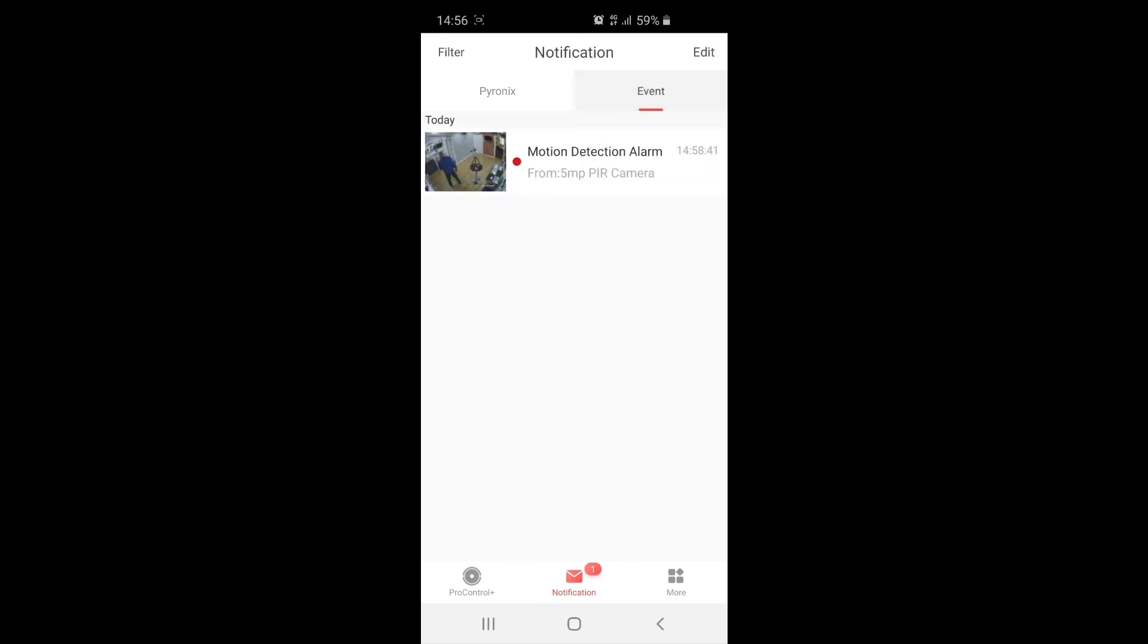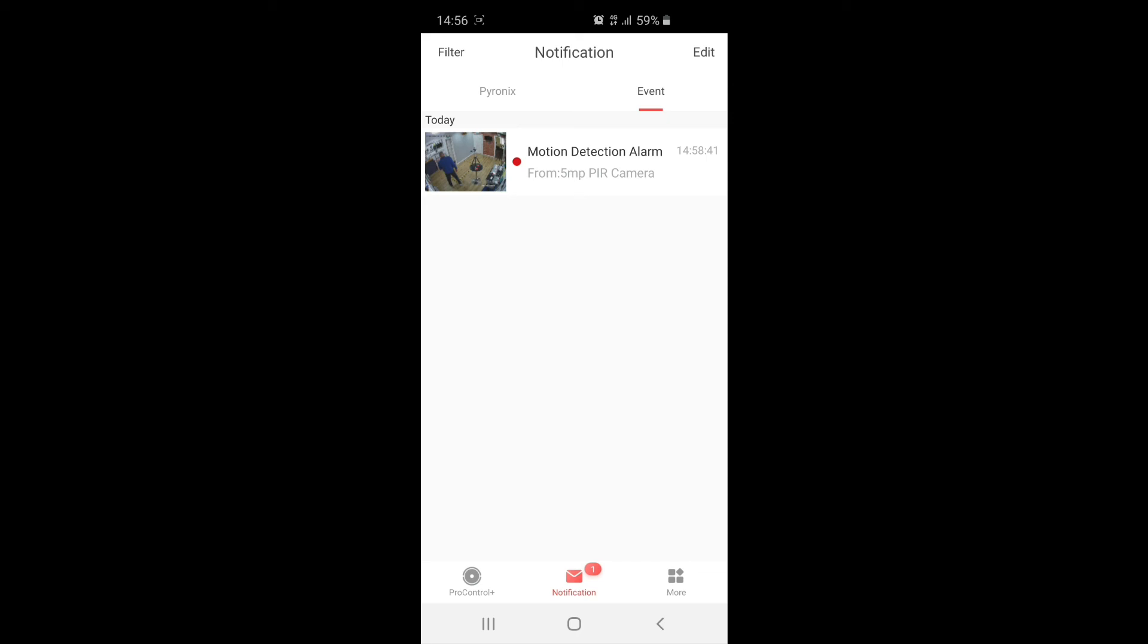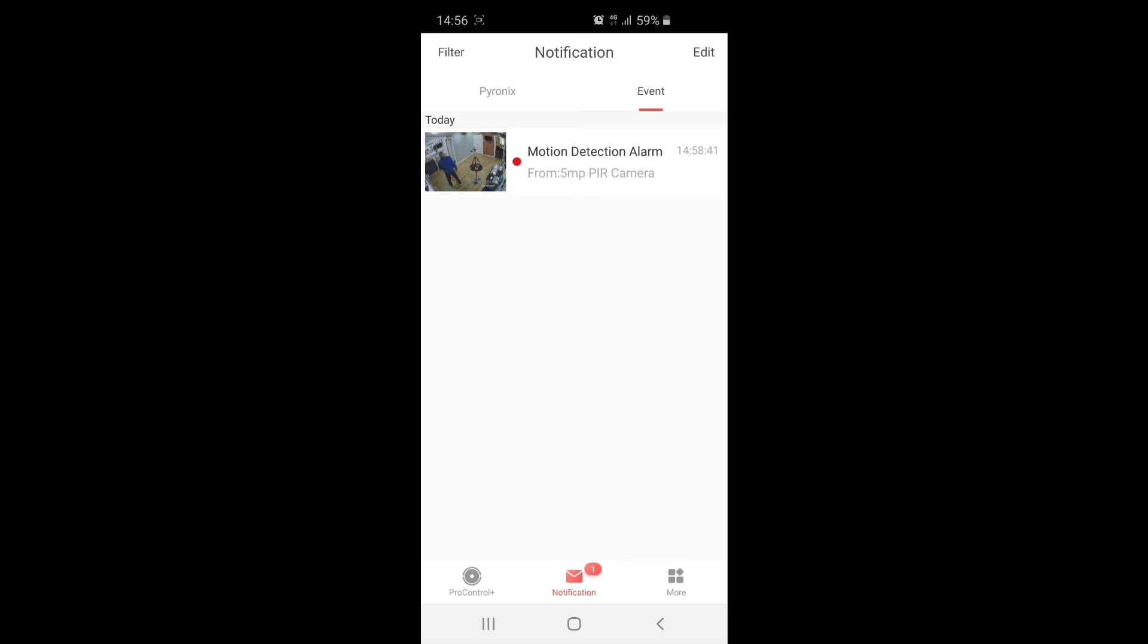You see motion detection. It was from, in my case, the 5 megapixel PIR camera, but these would be labeled to your specification. Where it was the front of the house, you know, a business, it could be a workshop, whatever it's going to be. You can just click on it and down the bottom it tells you obviously the time as well and which camera it was yet again.